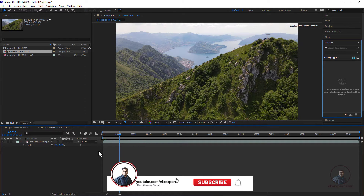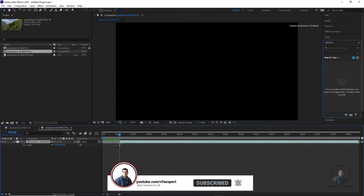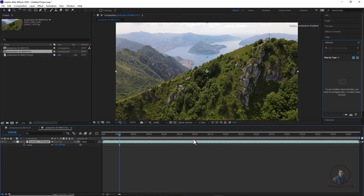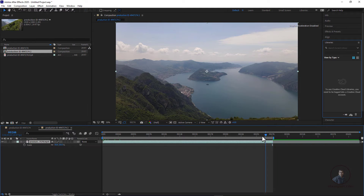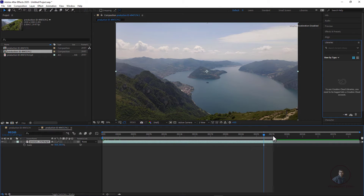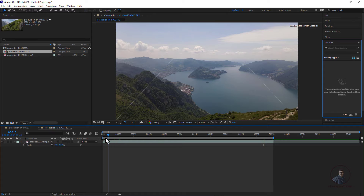Before exporting, if you want to trim your footage you can do so from the timeline — trim from the start or the end. If you only want to export up to, say, frame 276, trim the footage there. Then press B for the beginning and N for the end of your work area. In After Effects, exporting will only export within your defined work area, so set it carefully. Trimming and setting the work area is optional but depends on your needs.